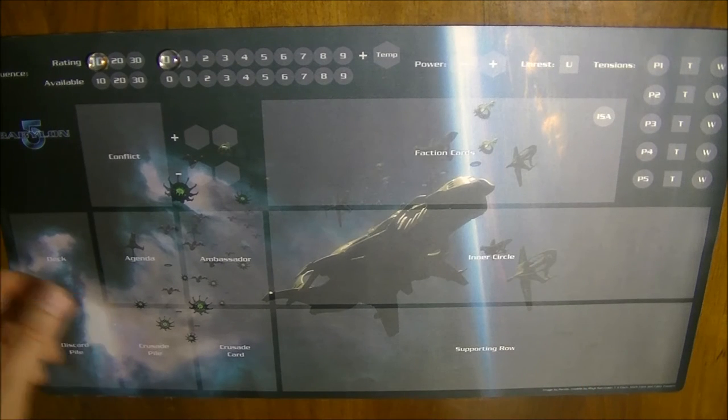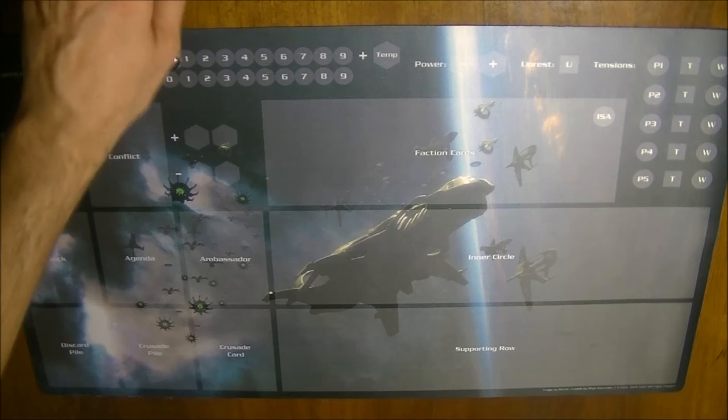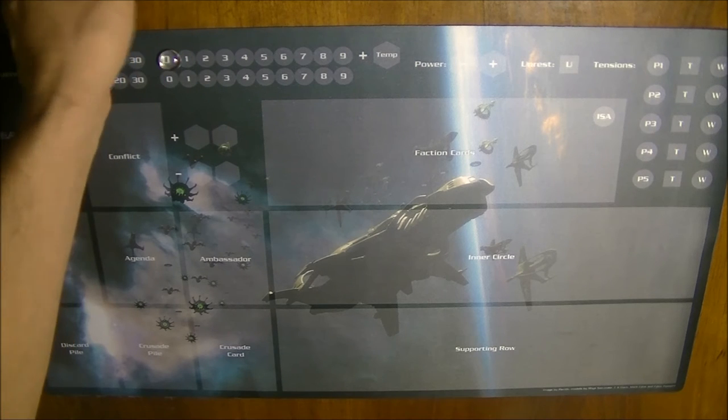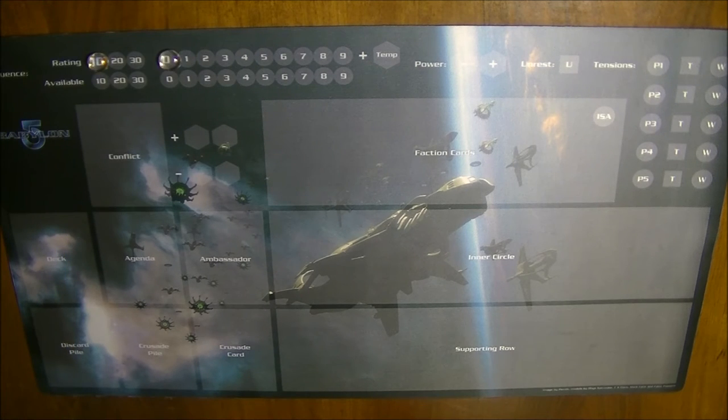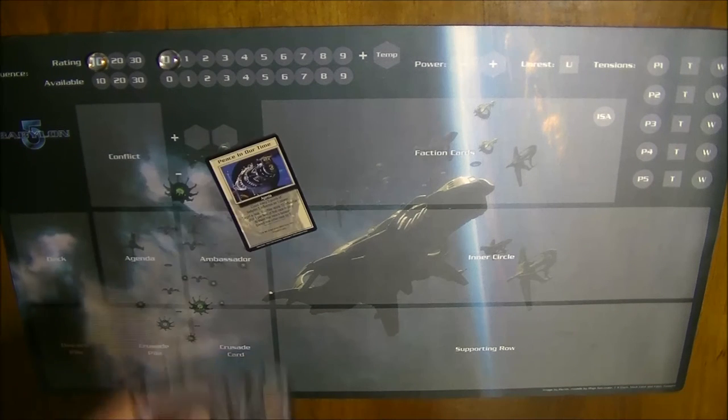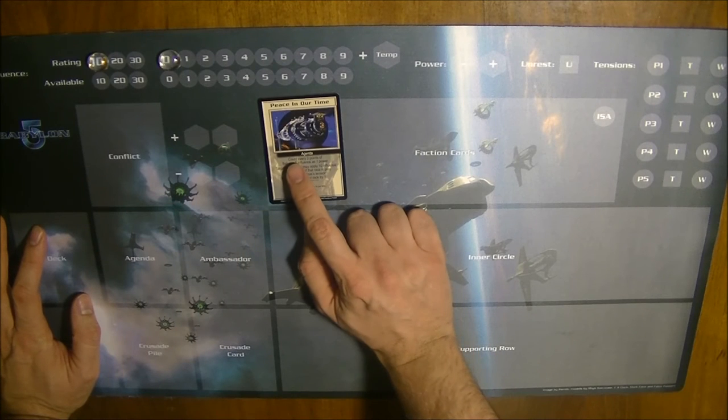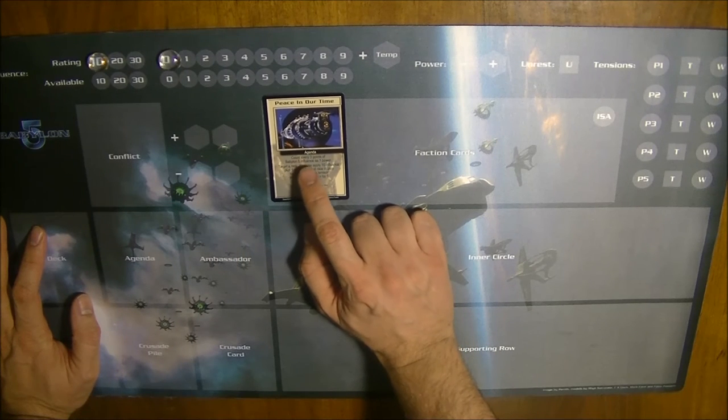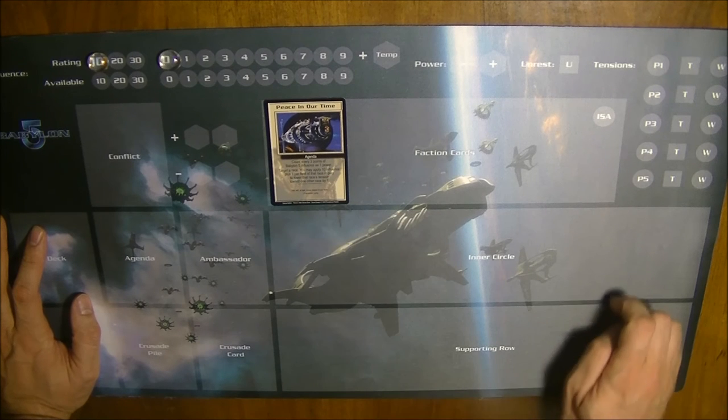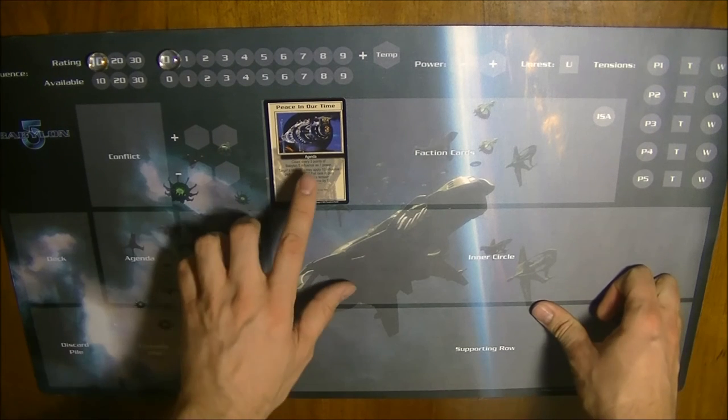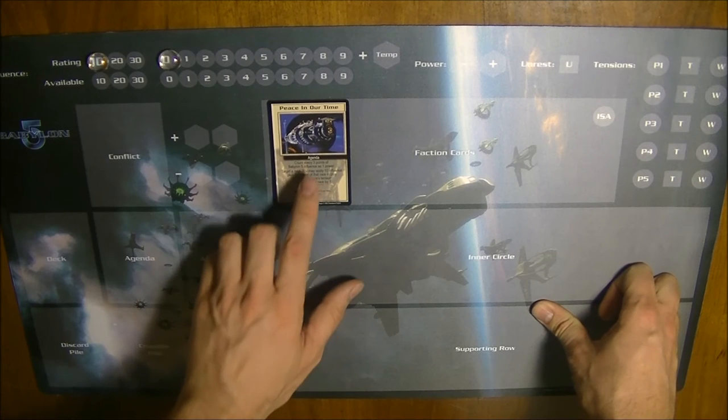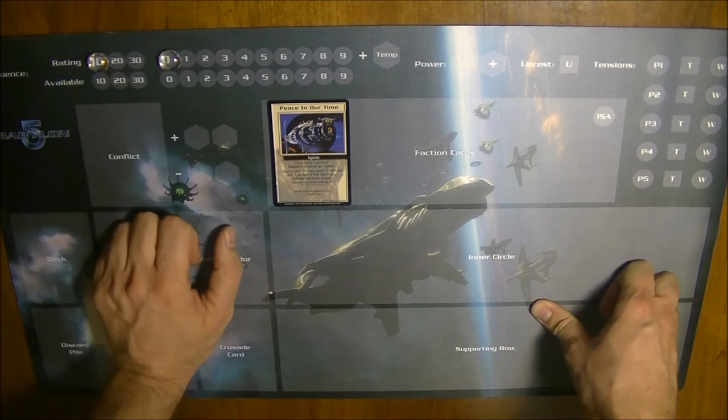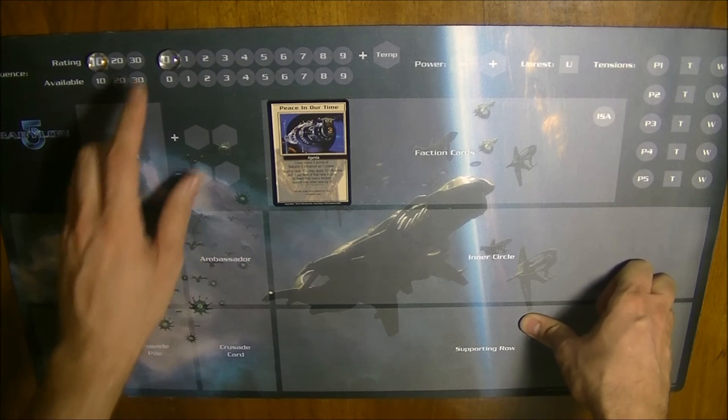There are cards which give you a victory or victory condition, which give you more power, for example, different agendas. If you have an agenda which provides you with power, for example this one, Peace in Our Time, which means count every three points of Babylon 5 influence as one power, this means that if Babylon 5 has 9 influence, this agenda in play will provide you 9 divided by 3 in more power for the victory check conditions.